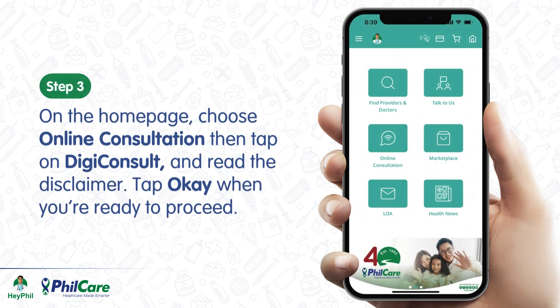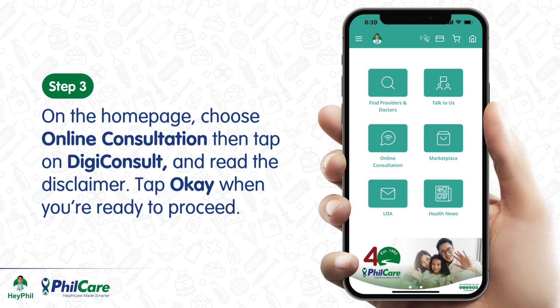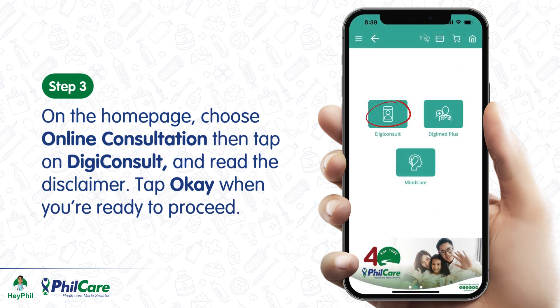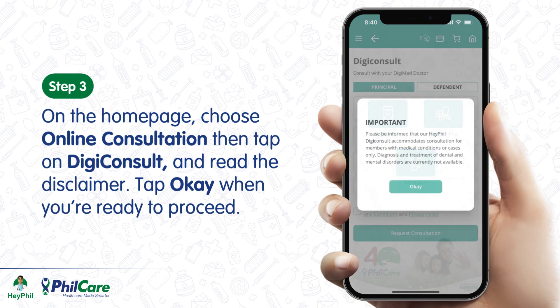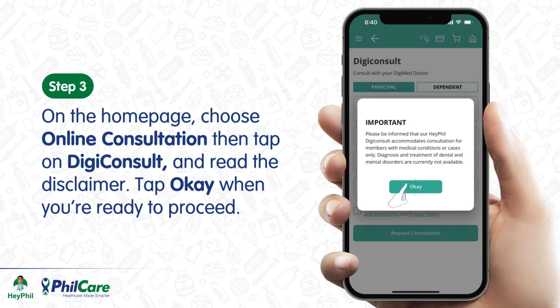Step 3. On the homepage, choose online consultation, then tap on DGIConsult and read the disclaimer. Tap OK when you're ready to proceed.